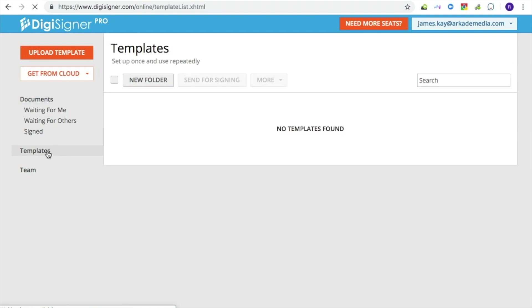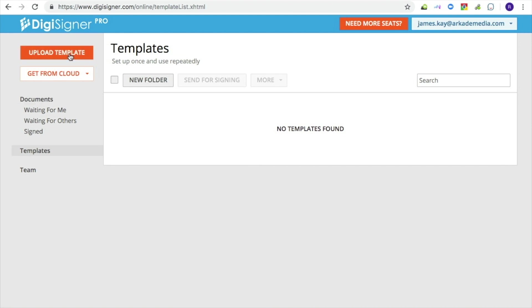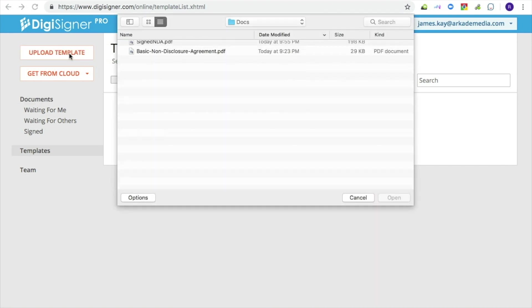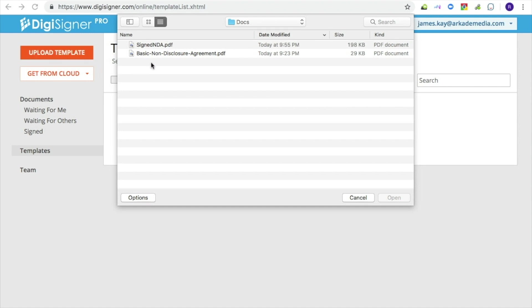You will see your template list, which is empty at the moment. To create a template from your form, click on the Upload Template button and choose your file. It will be uploaded to DigiSigner.